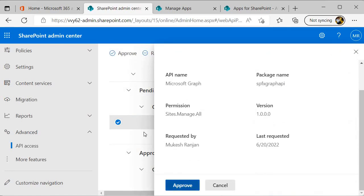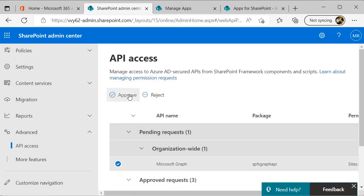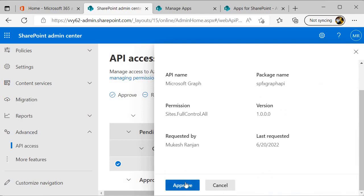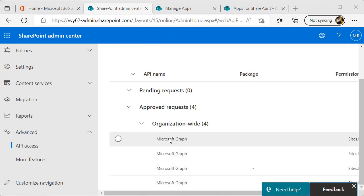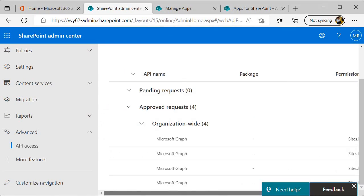This is required to use the Graph API within our SPFX solution, that's the reason we need to approve it. Once we approve it, then we are able to use the Graph API within SPFX. So this is a very mandatory step. Now we have approved all the requests. Now let's go back to site collection, that is SPFX exercises, and there we will create a page and use our application.